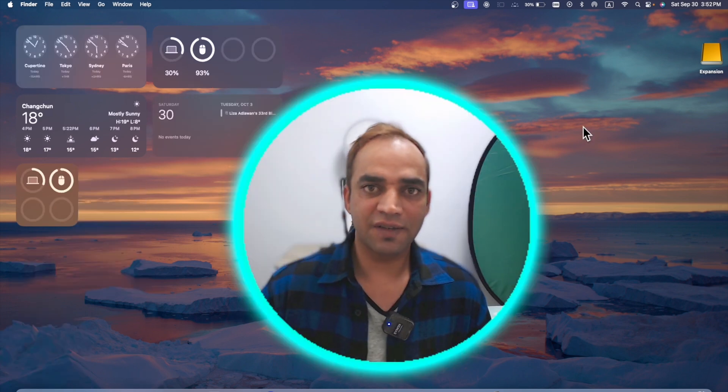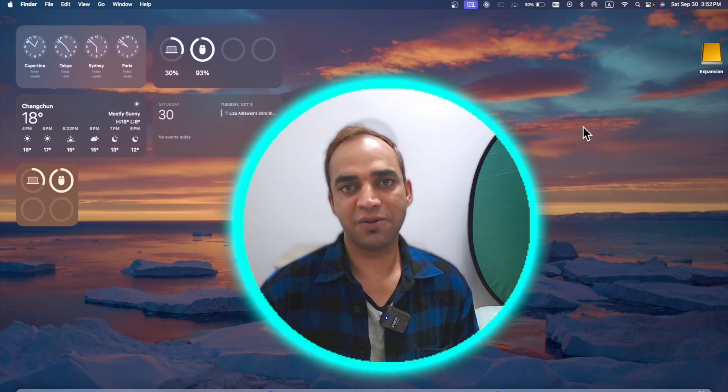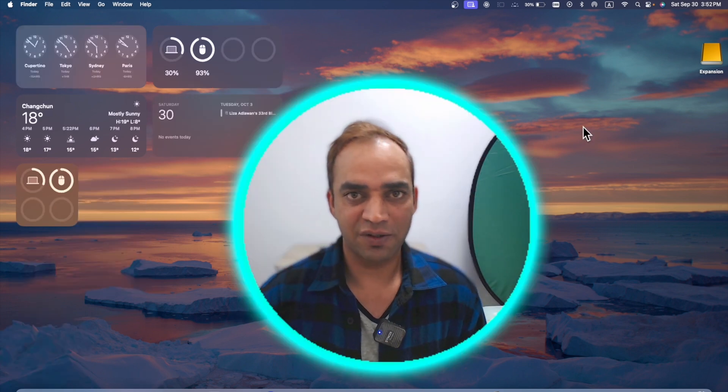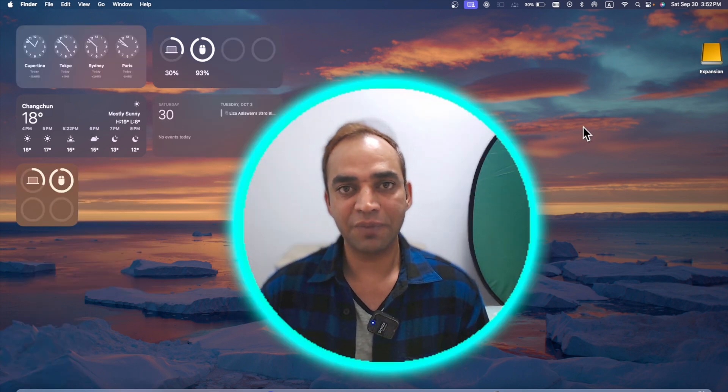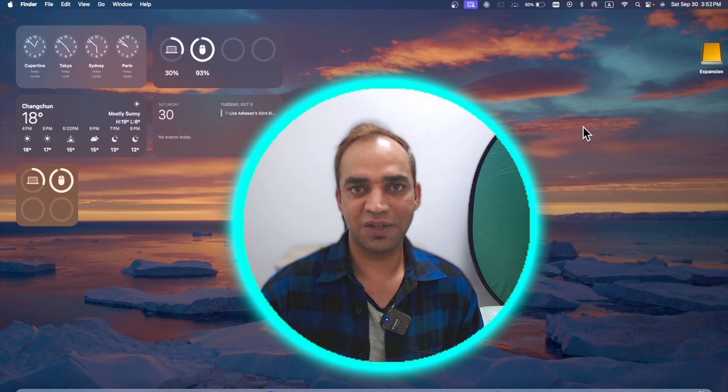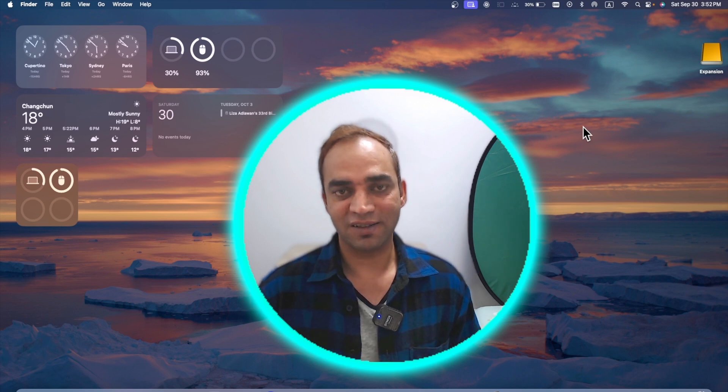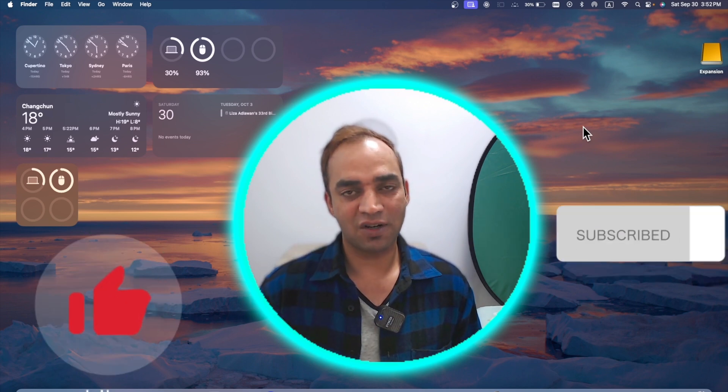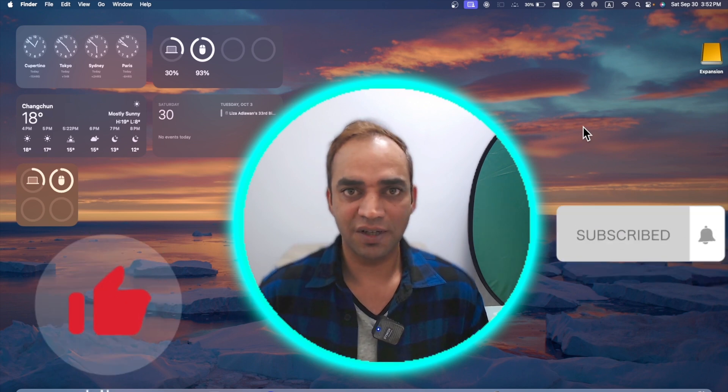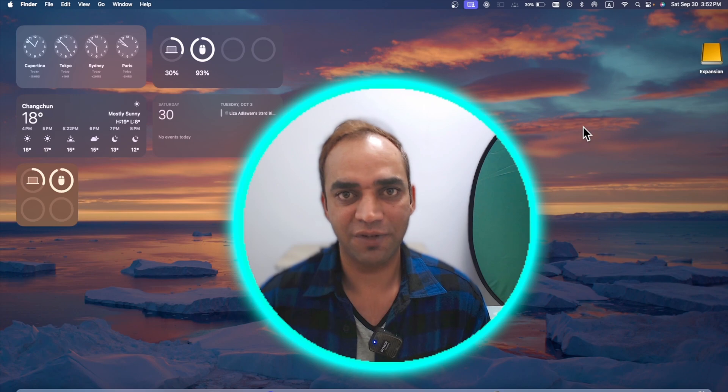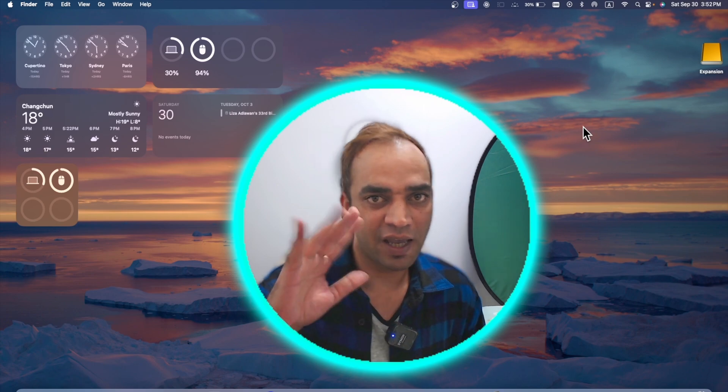There are tons of different features you can try on macOS Sonoma and I'm pretty sure you like this video. Why not? Okay, thumbs up and subscribe. I'll see you in another video. Bye-bye!